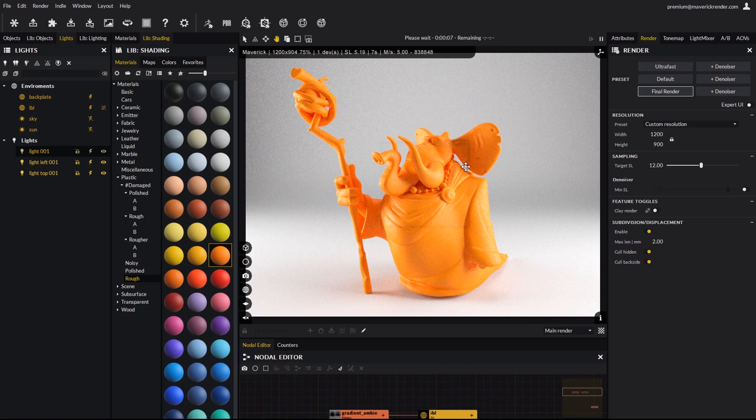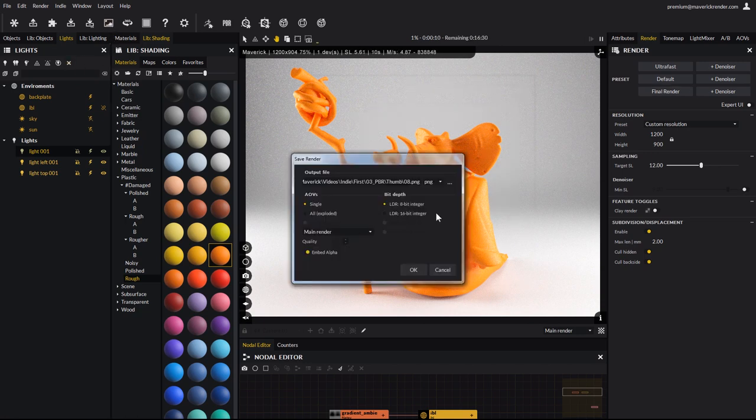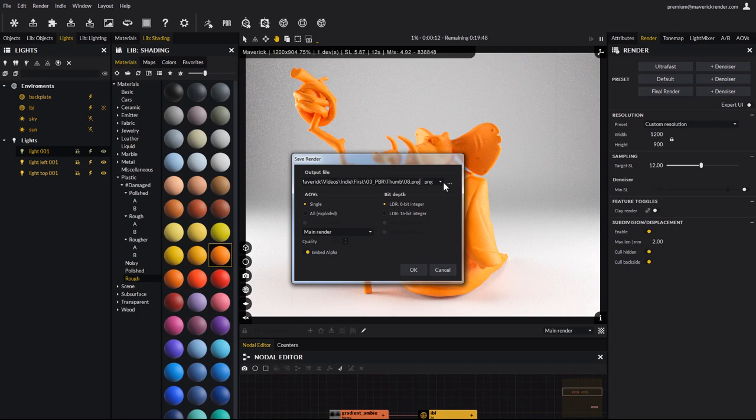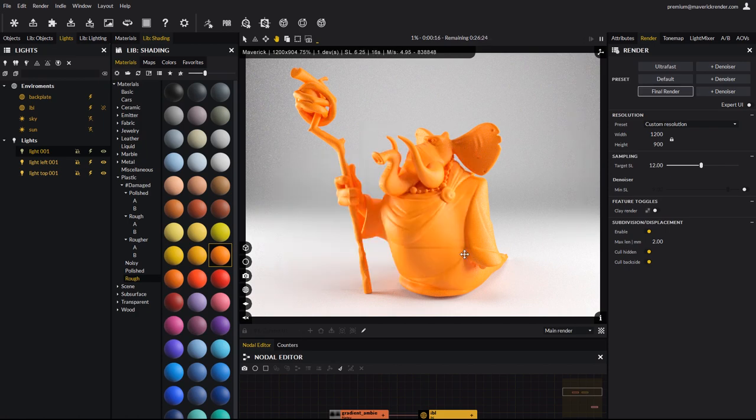When done, save your render to any of the supported formats, such as PNG or EXR for better post-production flexibility. Alright, let's see another example.